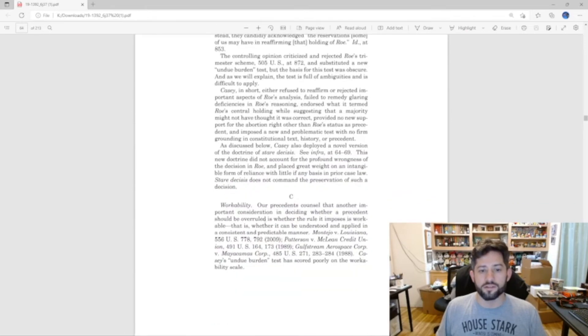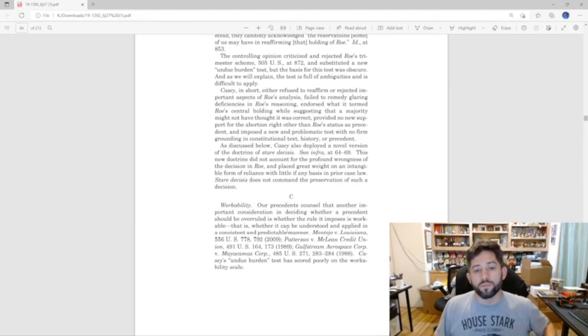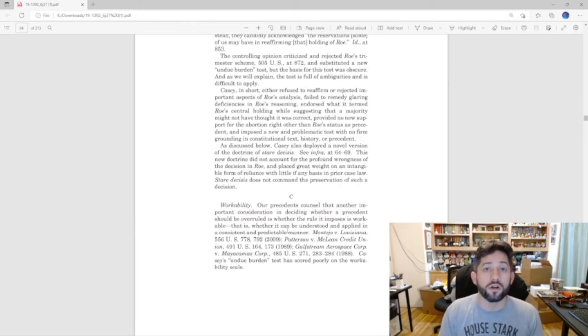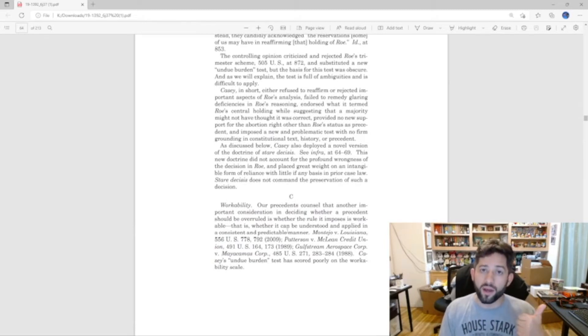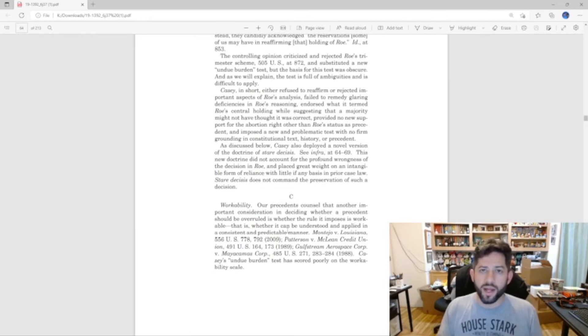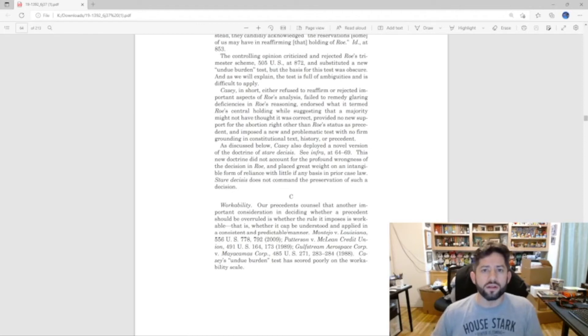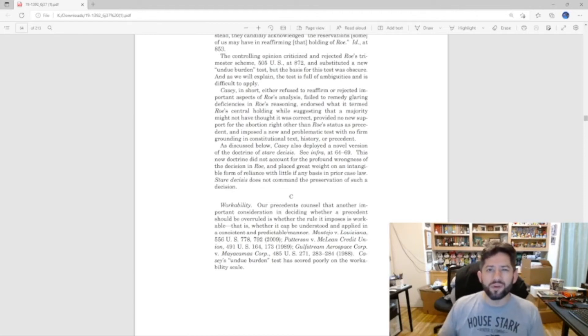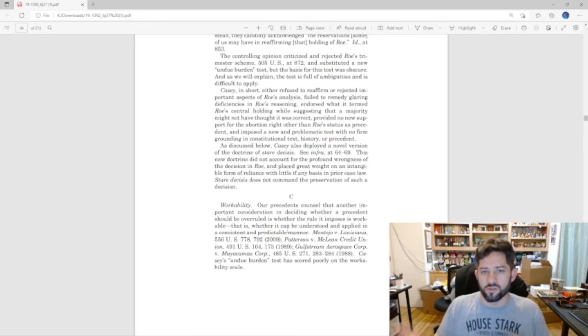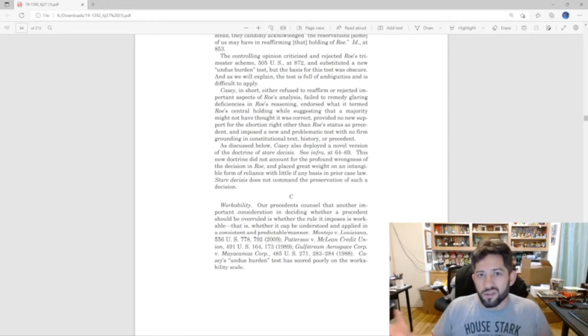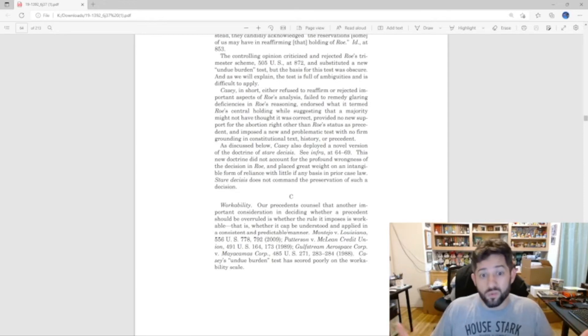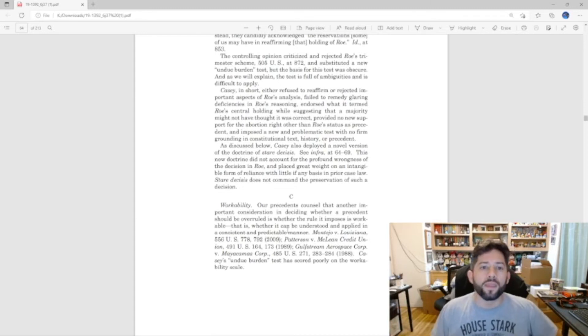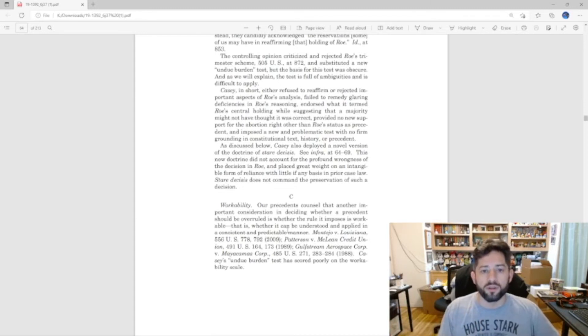So now moving on to the next one: workability. So again, so far all we have is how bad was it and how bad was the reasoning. Because you can have a bad decision but it's reasoned pretty well, and maybe they got it wrong but let's not upset the apple cart just because it's wrong. I can kind of see where you're coming from, fine. But now we have workability.